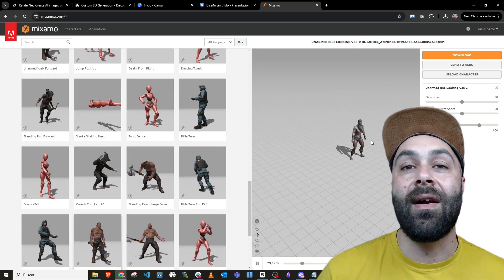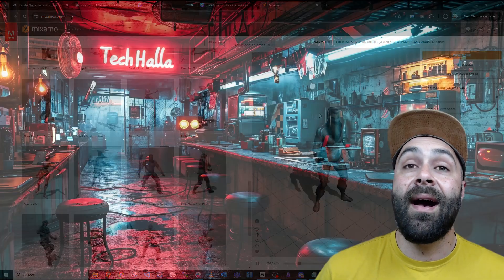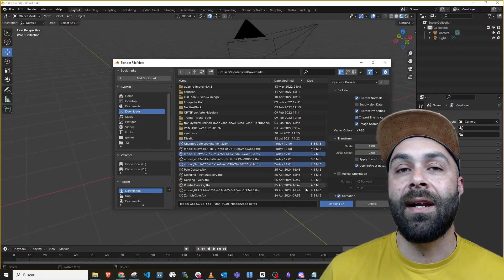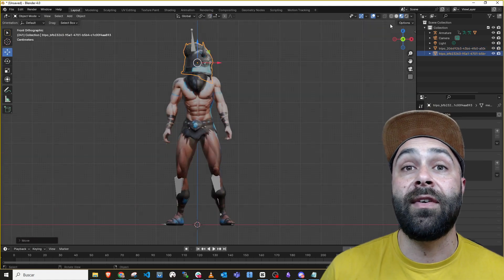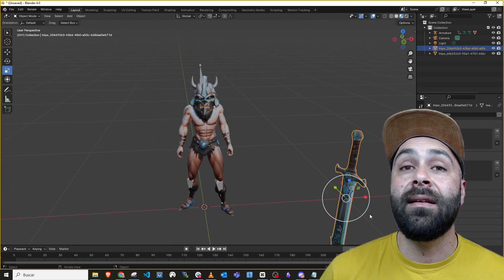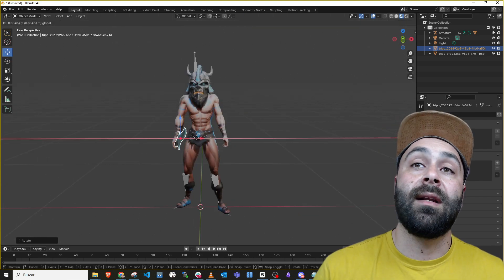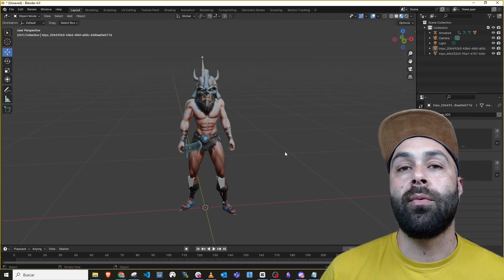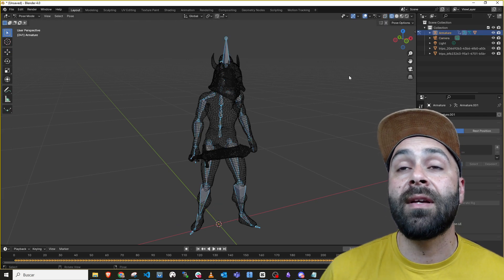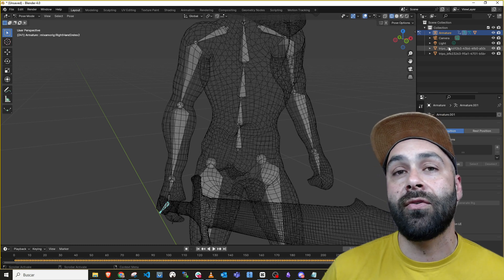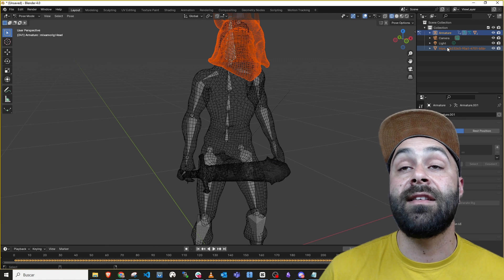We now have our character's 3D animation and the elements to incorporate — in Blender. Import the three elements into the scene, position and scale the assets like the helmet and sword to fit the character correctly. Then integrate them with the rig so they move with the animation. Select the armature, switch to pose mode by pressing Ctrl plus Tab, select the nearest bone first, then the asset with Ctrl, and then press Ctrl plus P to link it to the rig. Repeat for each element and voila!